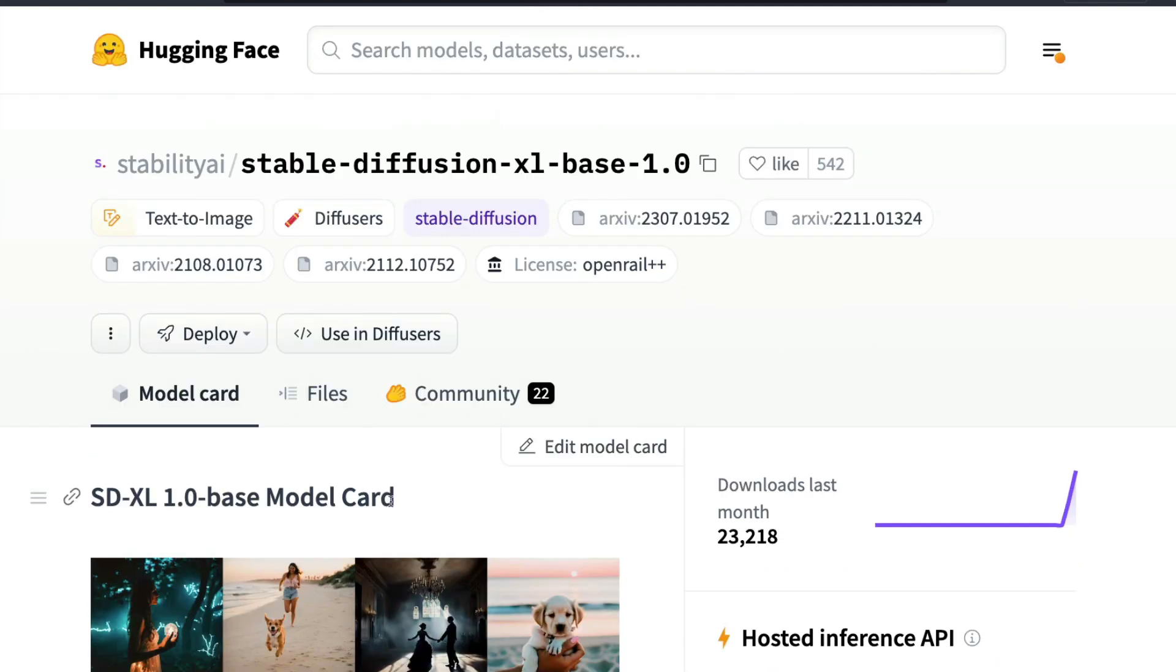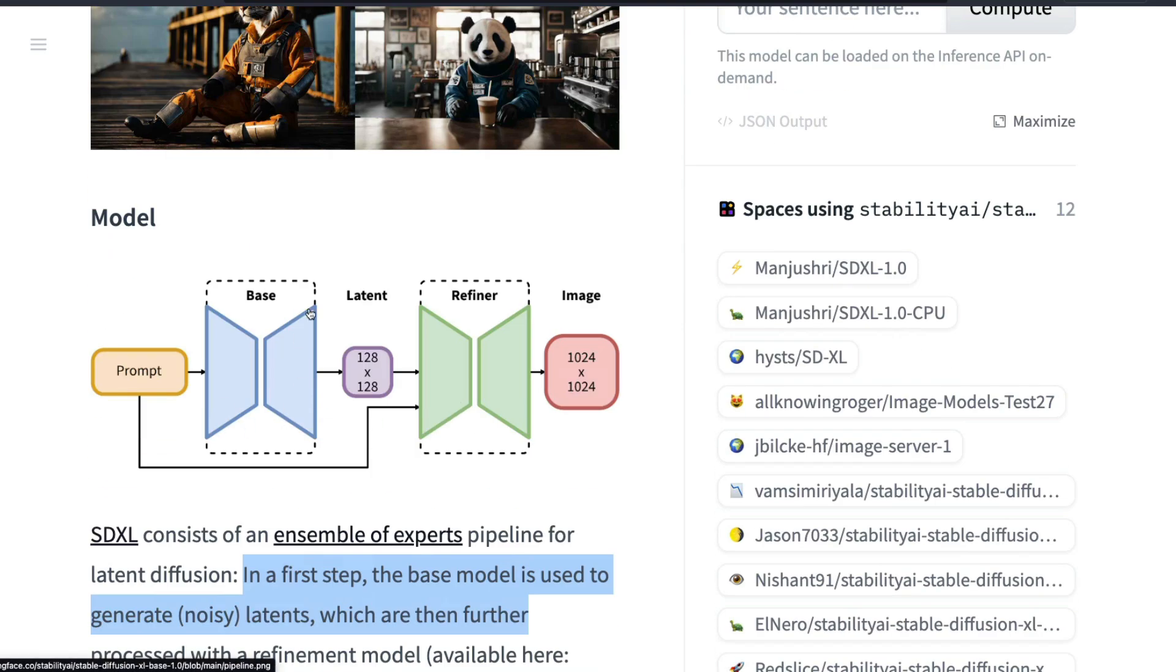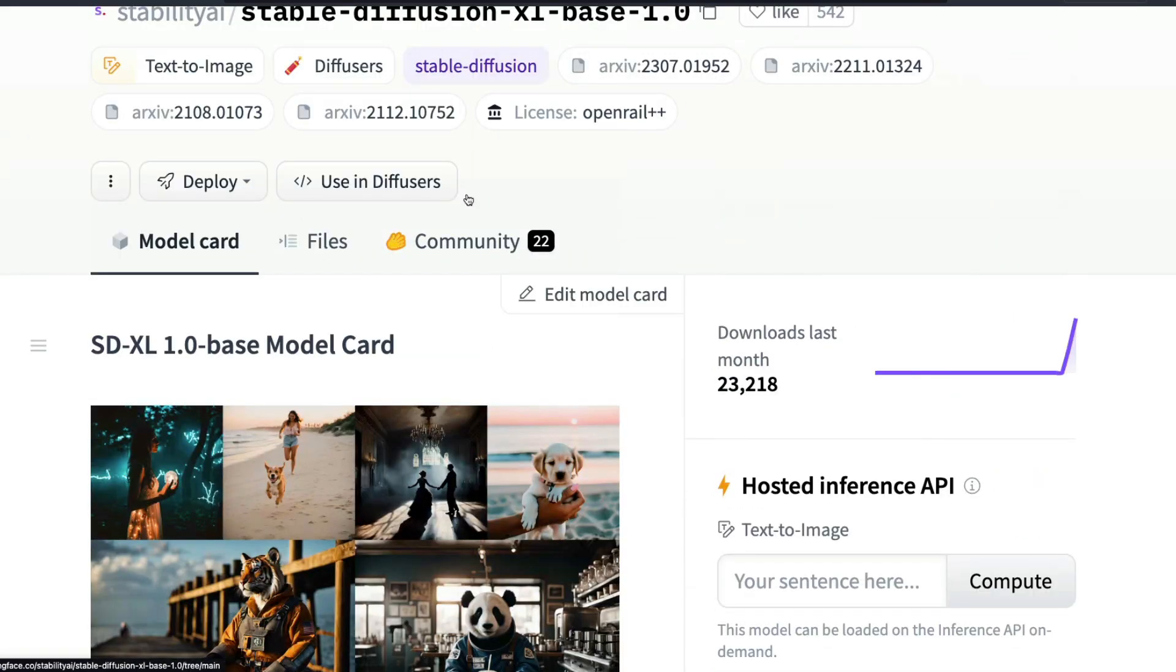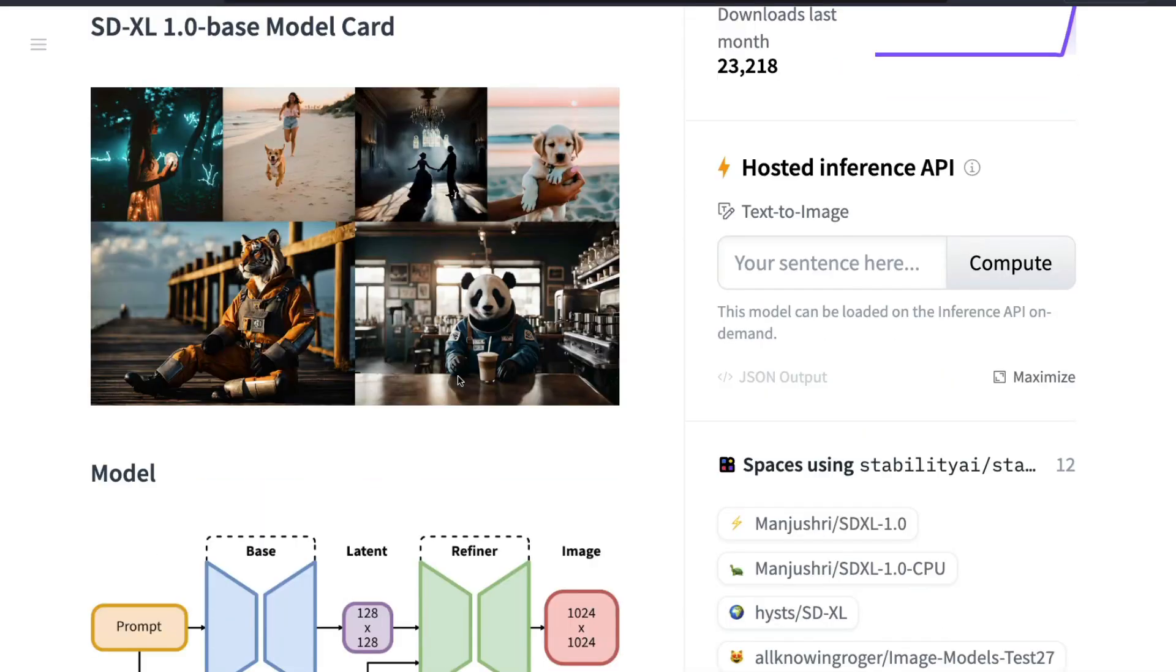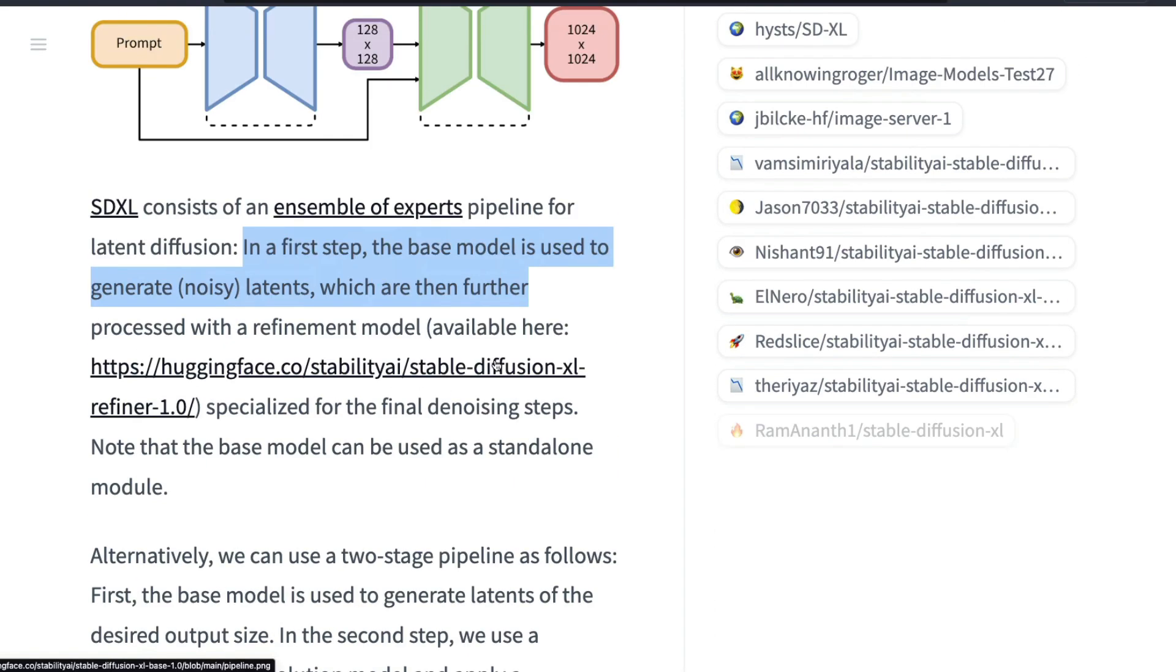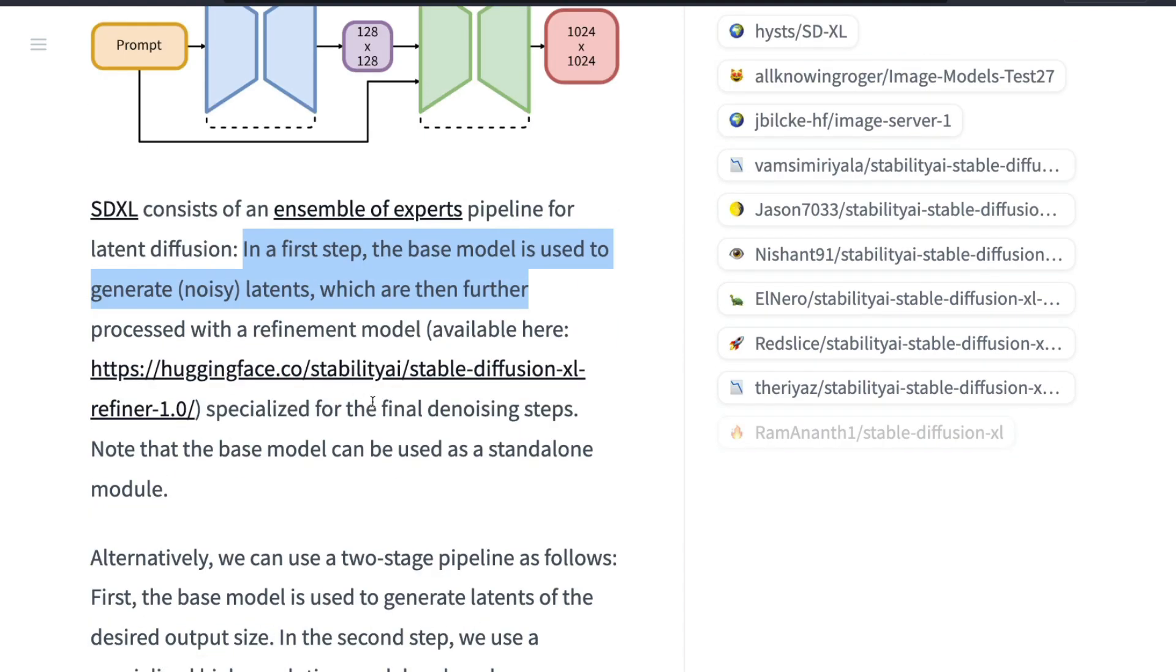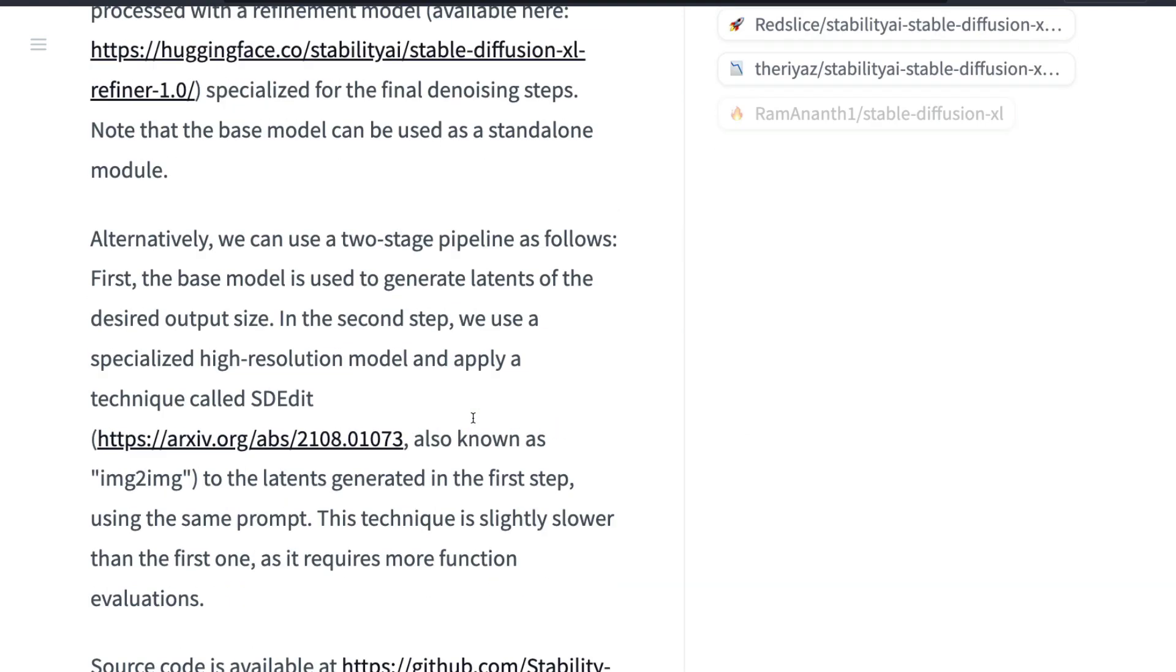Stability AI has made sure that these two models can be used separately, and that has already led to a lot of experiments on the internet. People have tried to create a combination of style transfer using just two different prompts because you can have these two models separately - base model and refiner model separately. You can use this setup with the base model that generates noisy latents and the refiner model that does the refinement process for the final denoising.